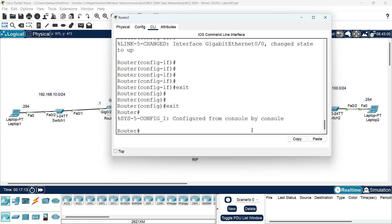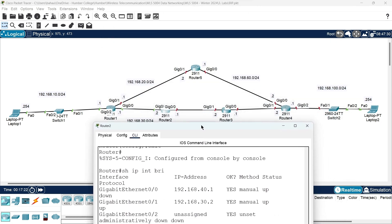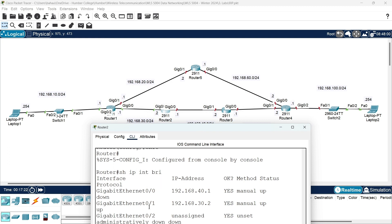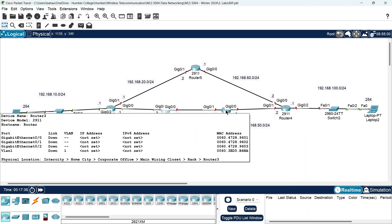Gigabit ethernet 0/0 is 192.168.40.1 and gigabit ethernet 0/1 is 192.168.30.2. Now let's configure router three.